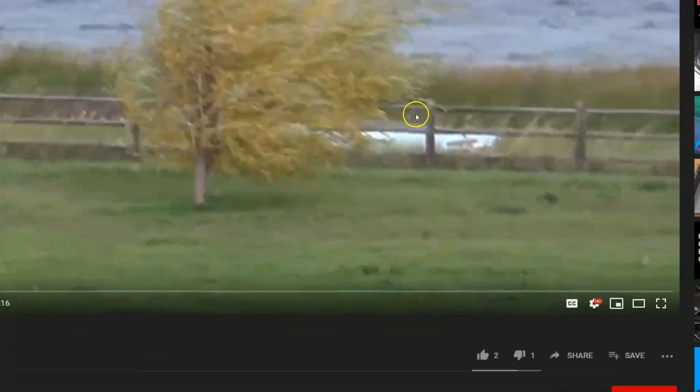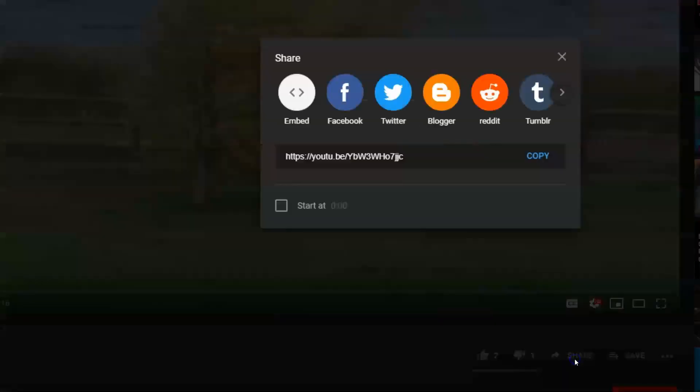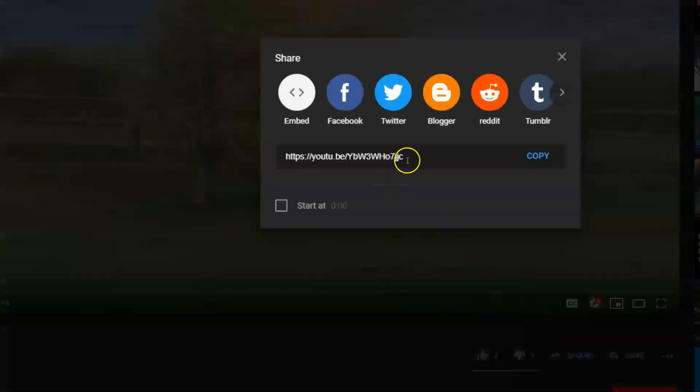So you can grab that and copy that to the clipboard. That's one way to do it. Or you can come down to right underneath the video is a share link, and you can click that share link. And you can see this code right here is what you would go ahead and copy, and that would put that on the clipboard.